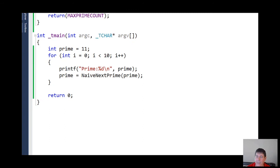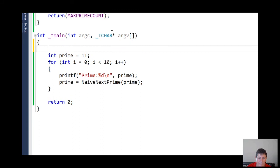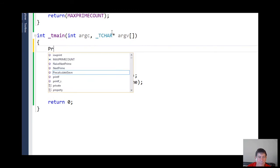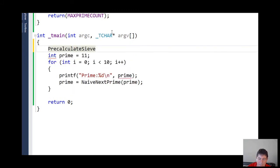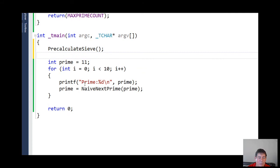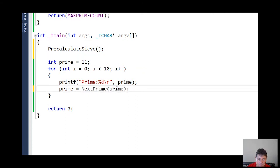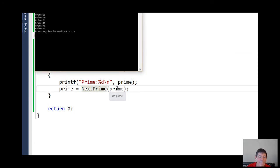Let's go ahead and change our function. First, we have to pre-calculate the sieve. Then all we have to do is instead of saying 'naive next prime,' we just say 'next prime.' Compile that — it should give us the same results.